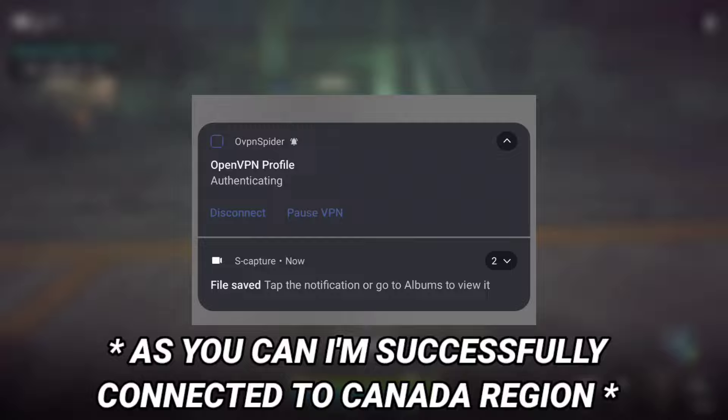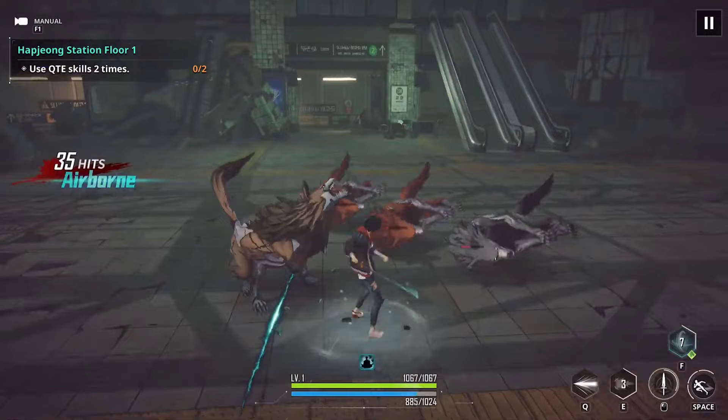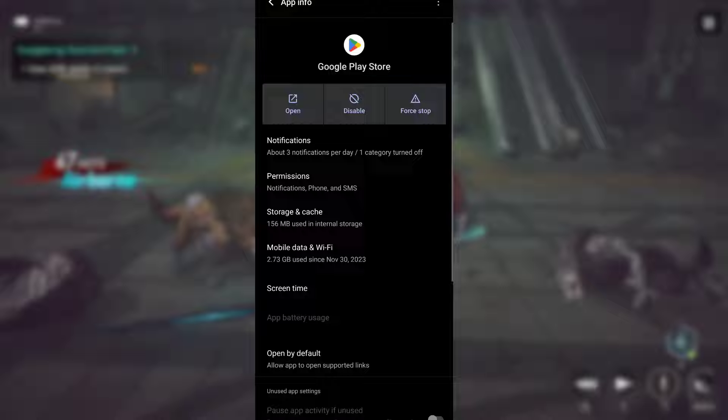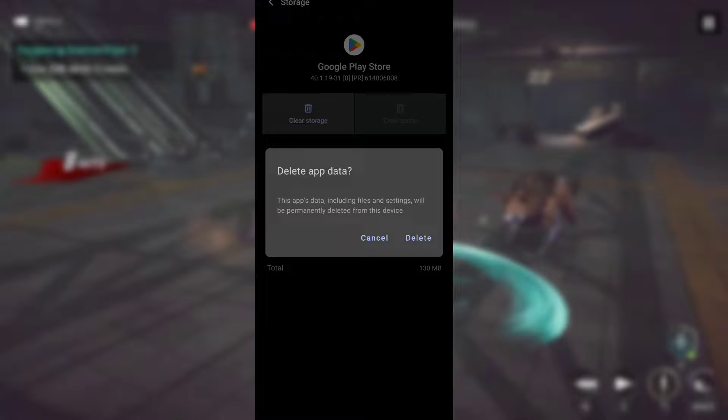After connecting the VPN, go back to your home screen and long press Google Play Store app so that you can access its app info section. Inside the app info, go to storage and cache, and clear the storage and then cache.